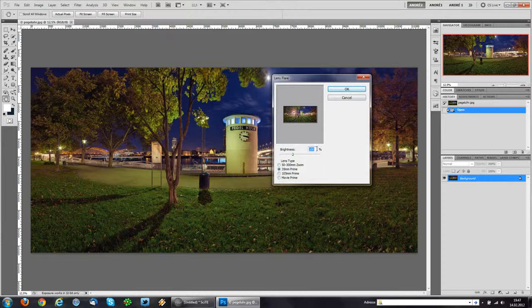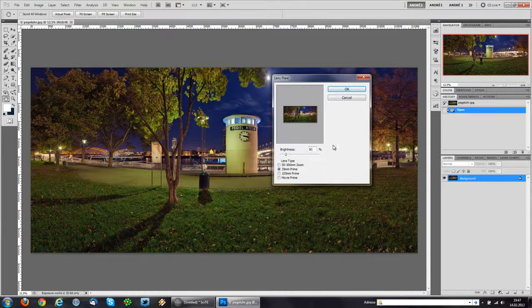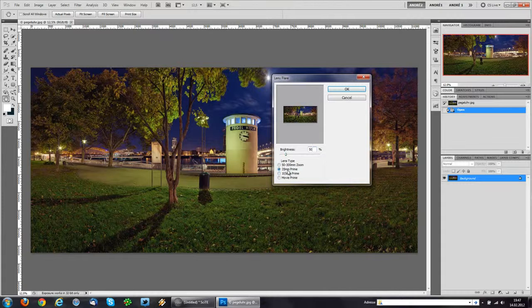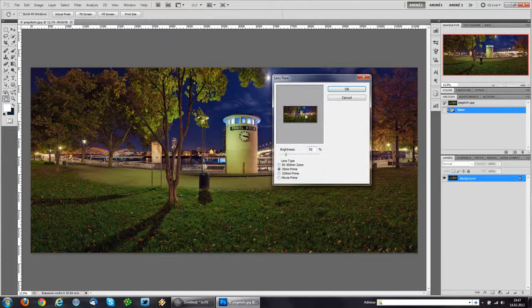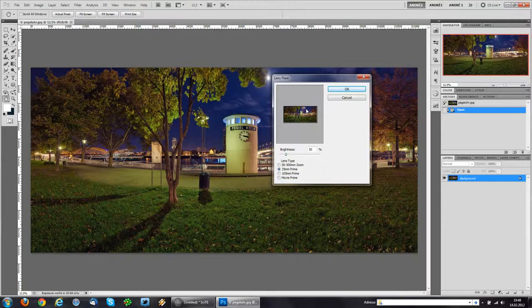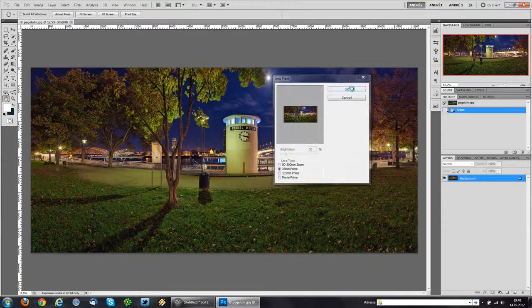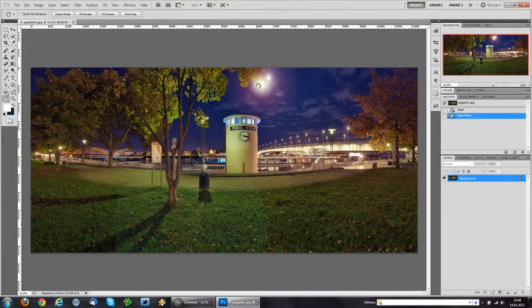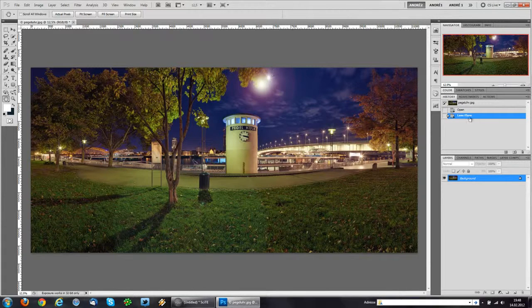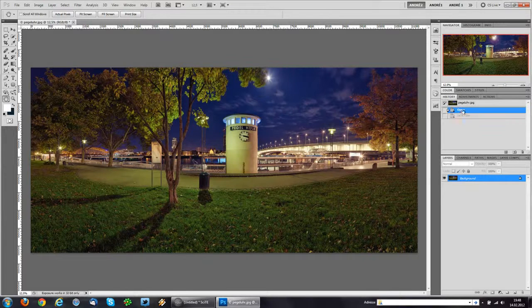I don't want this to be too bright, so I'm going to decrease the brightness to about 50%. I'm going to choose a 35mm prime lens and now I'll have to position this right where the moon is. I'm going to hit OK and oh, I was off quite a bit because it's quite tricky to position this correctly in the small preview window.